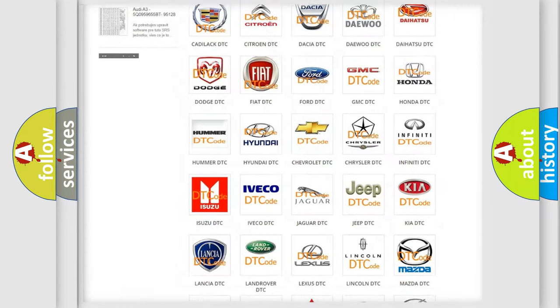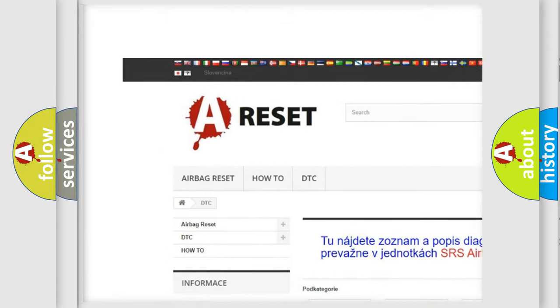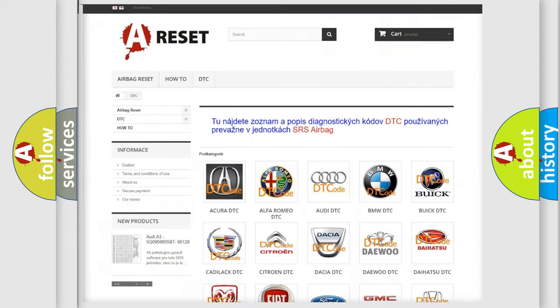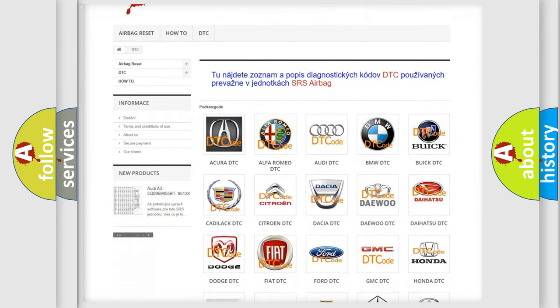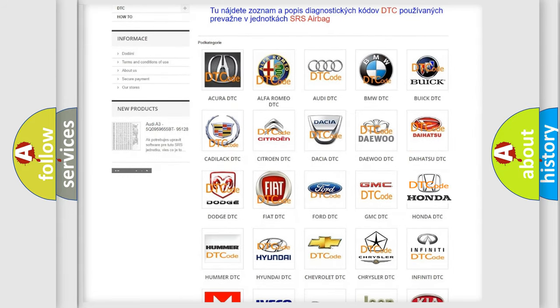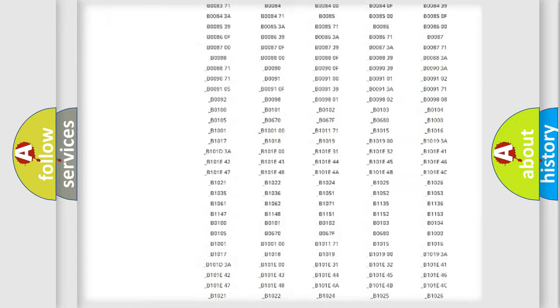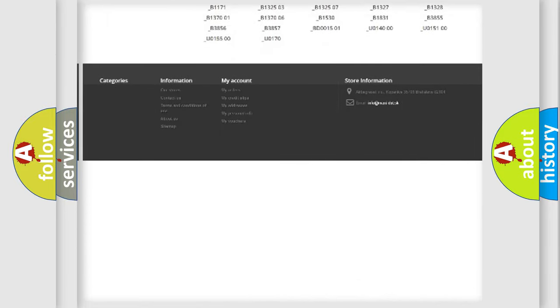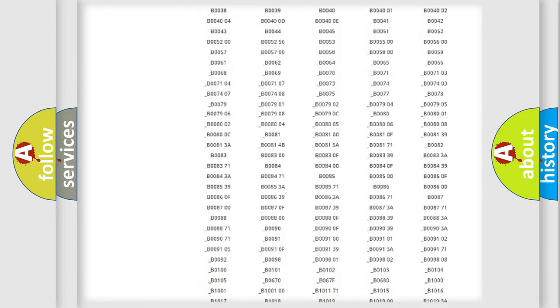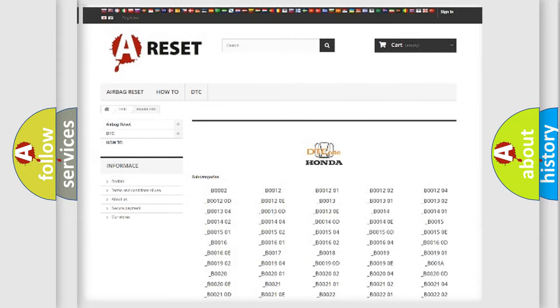Our website airbagreset.sk produces useful videos for you. You do not have to go through the OBD2 protocol anymore to know how to troubleshoot any car breakdown. You will find all the diagnostic codes that can be diagnosed in Honda vehicles, also many other useful things.